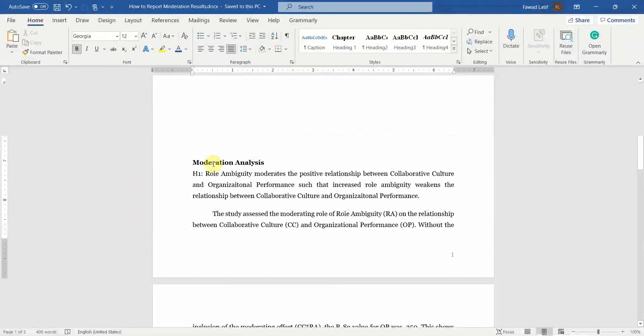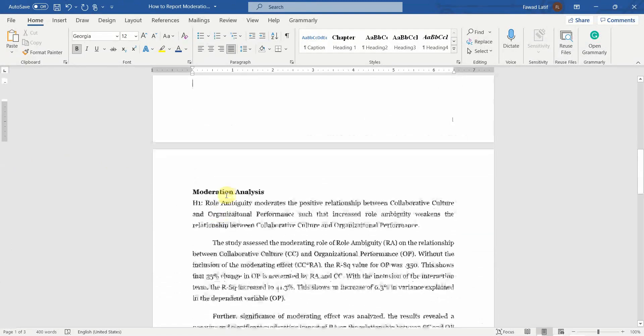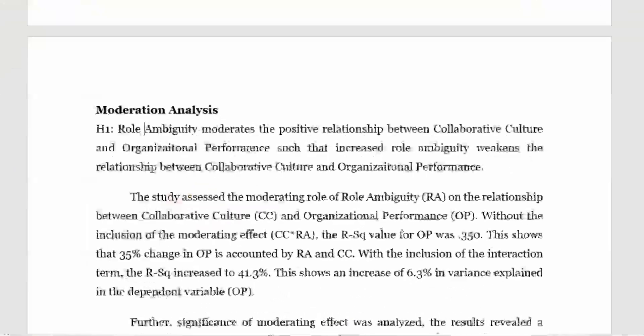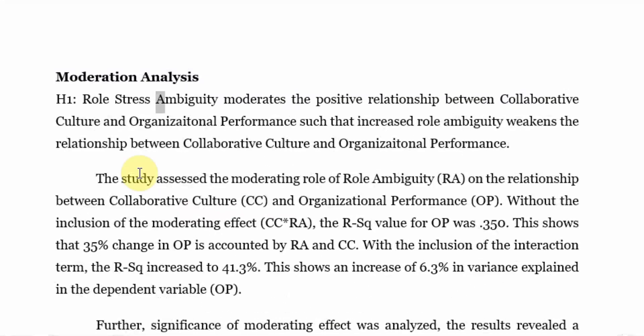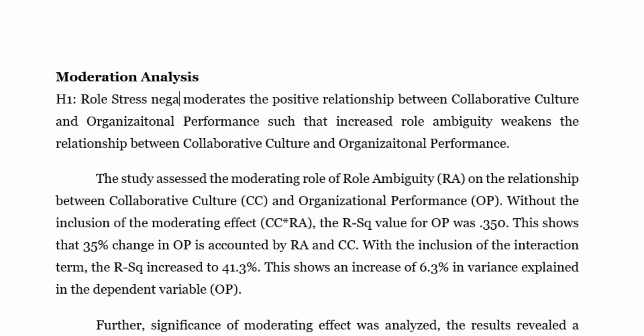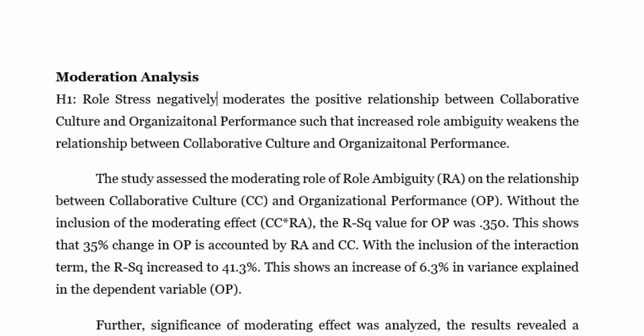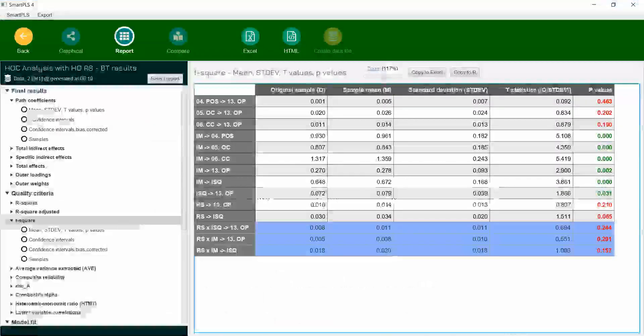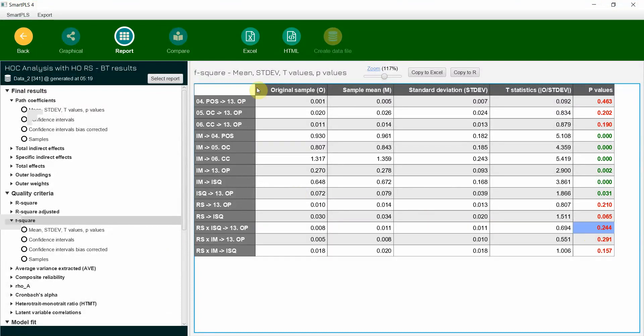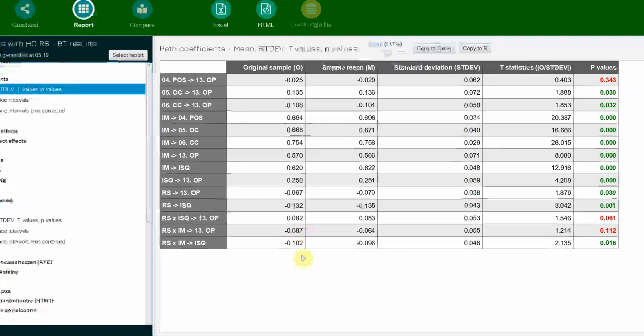Now how do we report it? So we start with moderation analysis and our hypothesis should be: role stress moderates the positive relationship. Or instead let's write: negatively moderates the positive relationship between collaborative culture. Instead we are not using collaborative culture, and I am going to put in this particular hypothesis here.